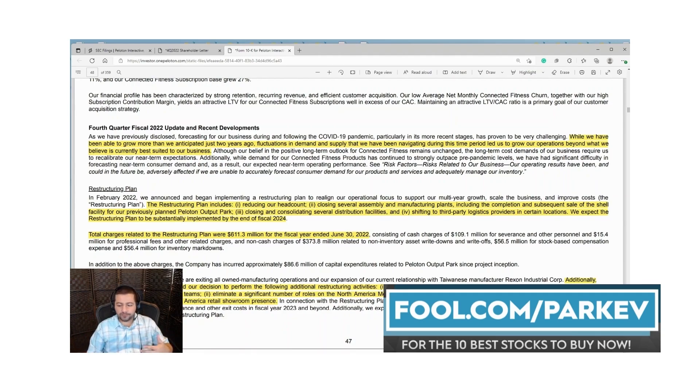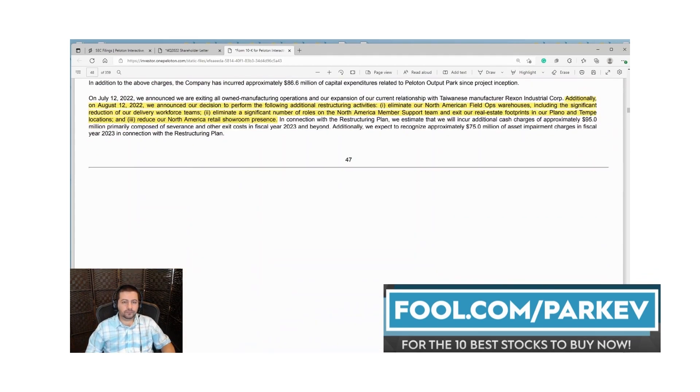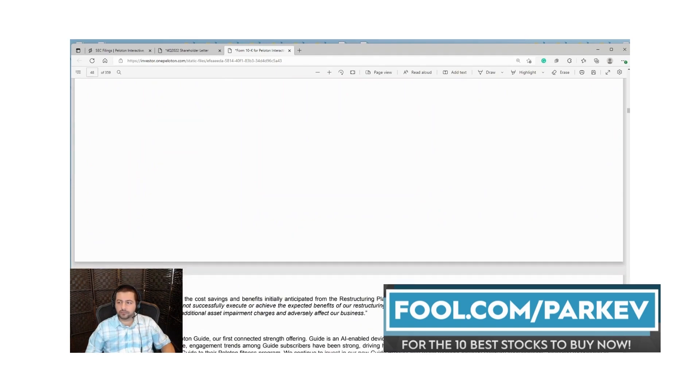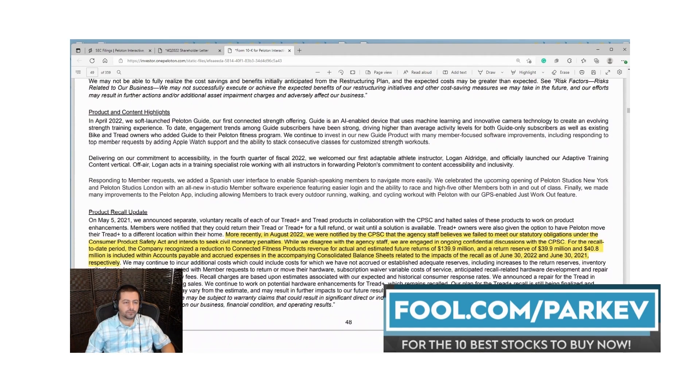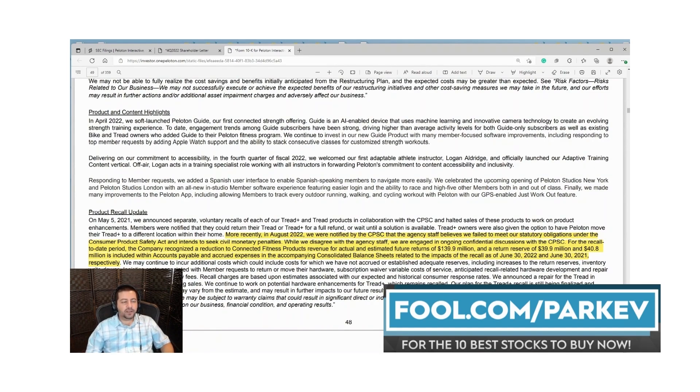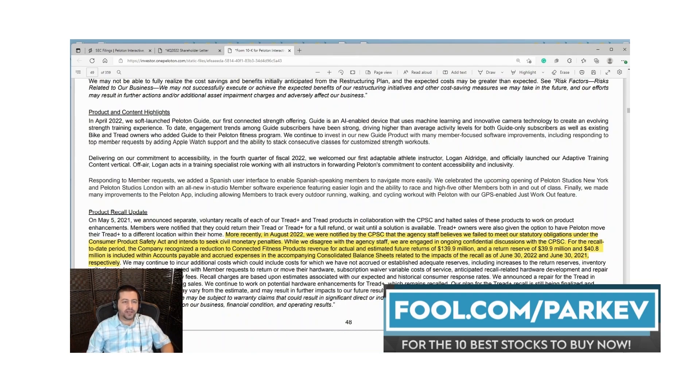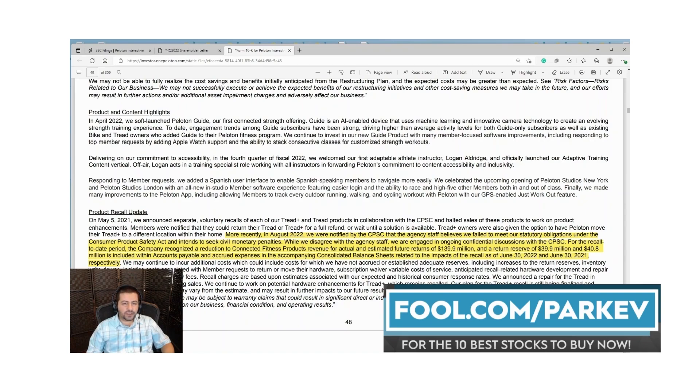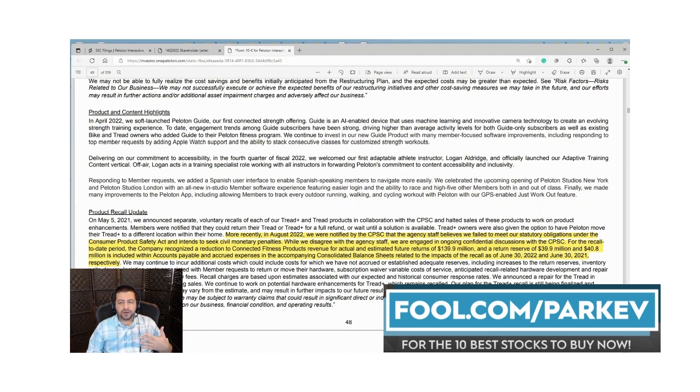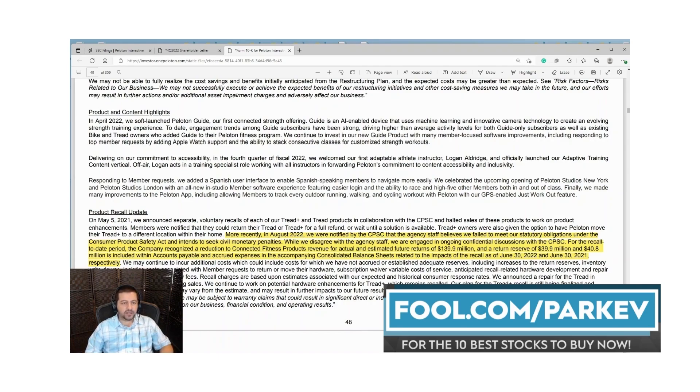To make matters worse for Peloton it is dealing with a recall. On May 5th, 2021 they announced a voluntary recall of its Tread Plus products in conjunction with the Consumer Protection Agency. In August of 2022 they were notified by the CPSC that the agency staff believes they failed to meet their statutory obligations. They might be liable to more costs because of this. It's just another headwind for the business to deal with and it seems like it just keeps adding up for Peloton. They can't catch a break ever since the economy started reopening.